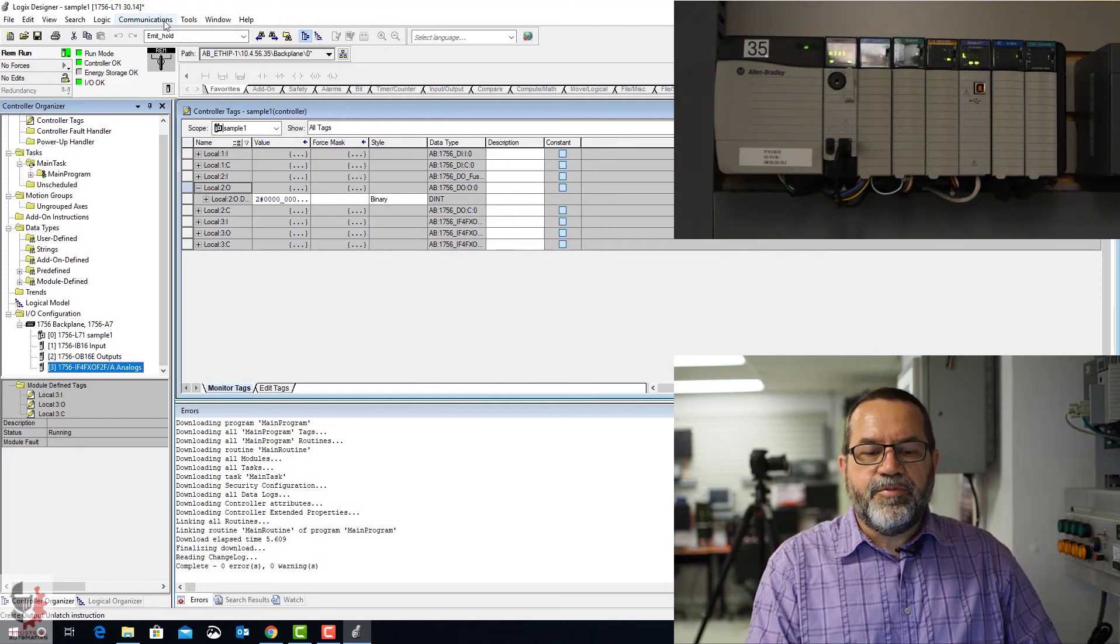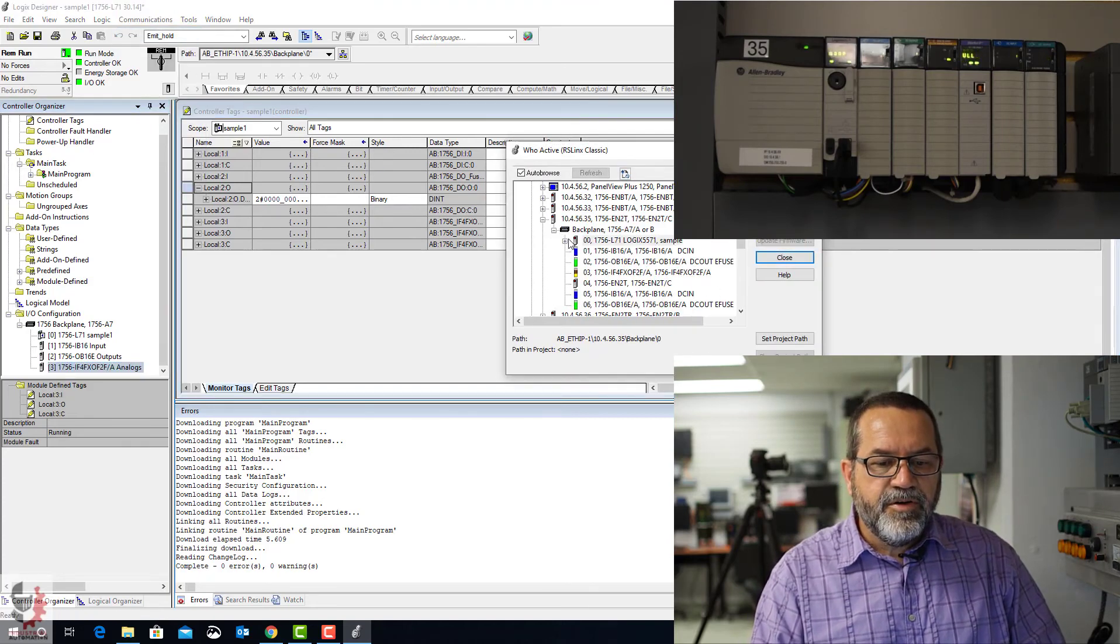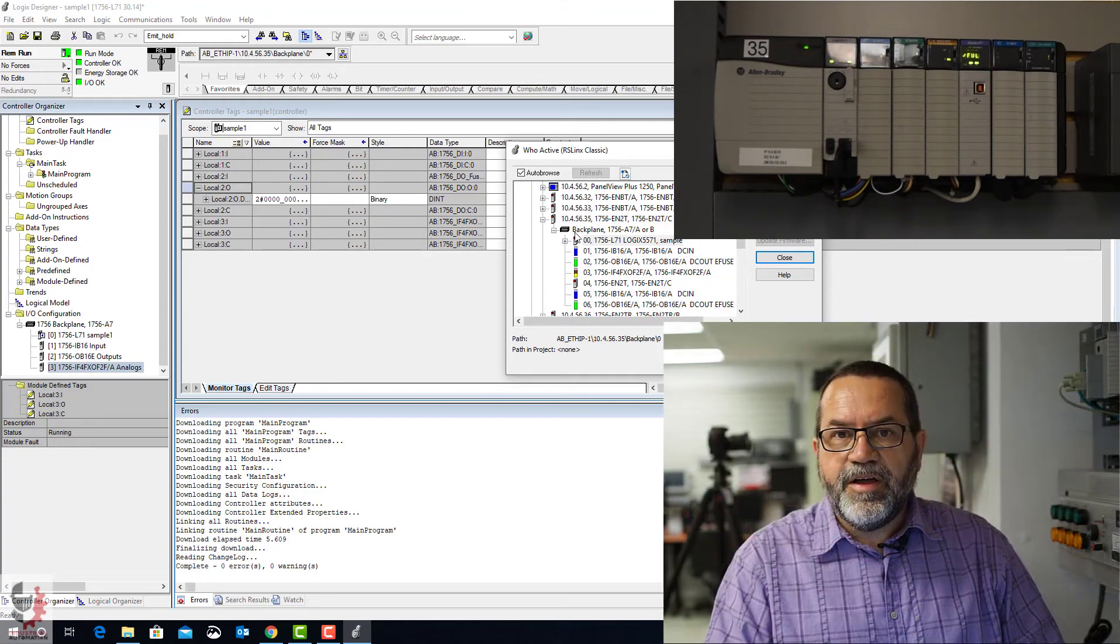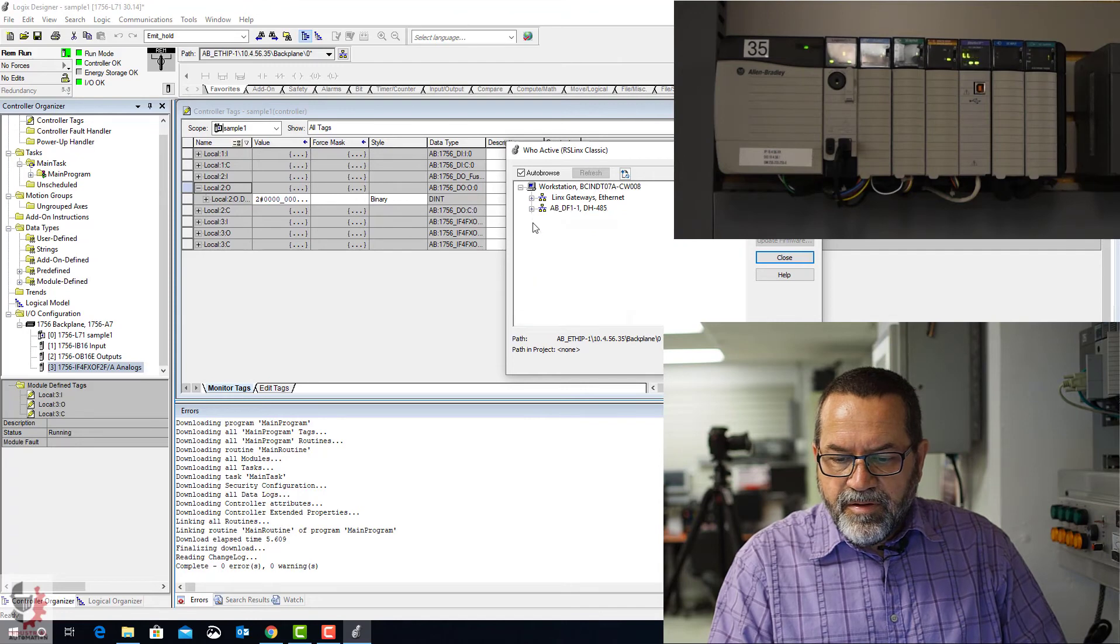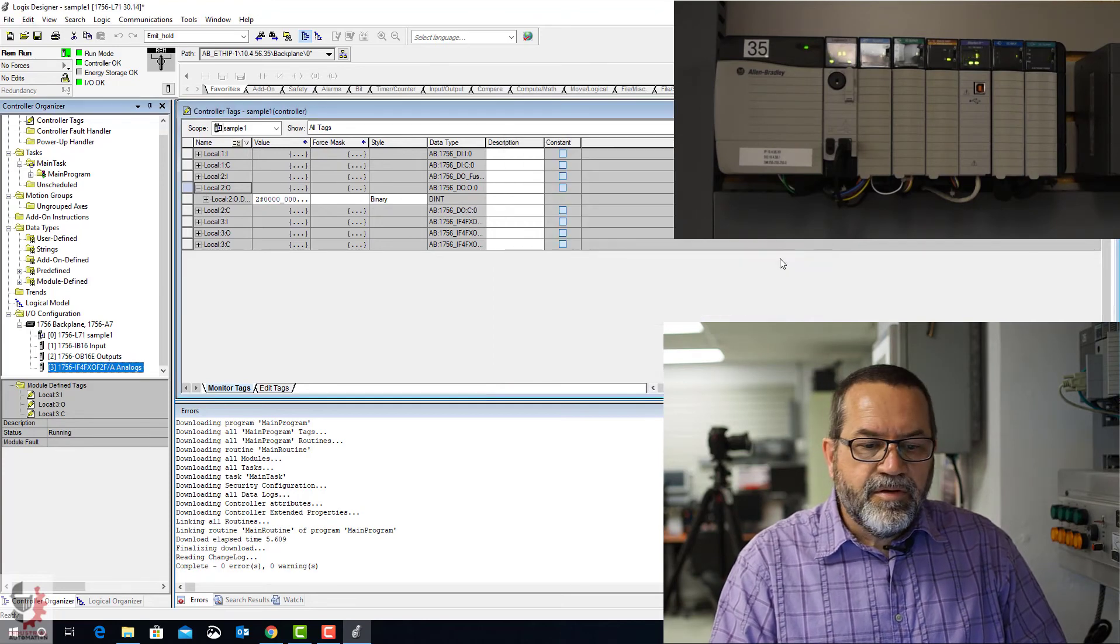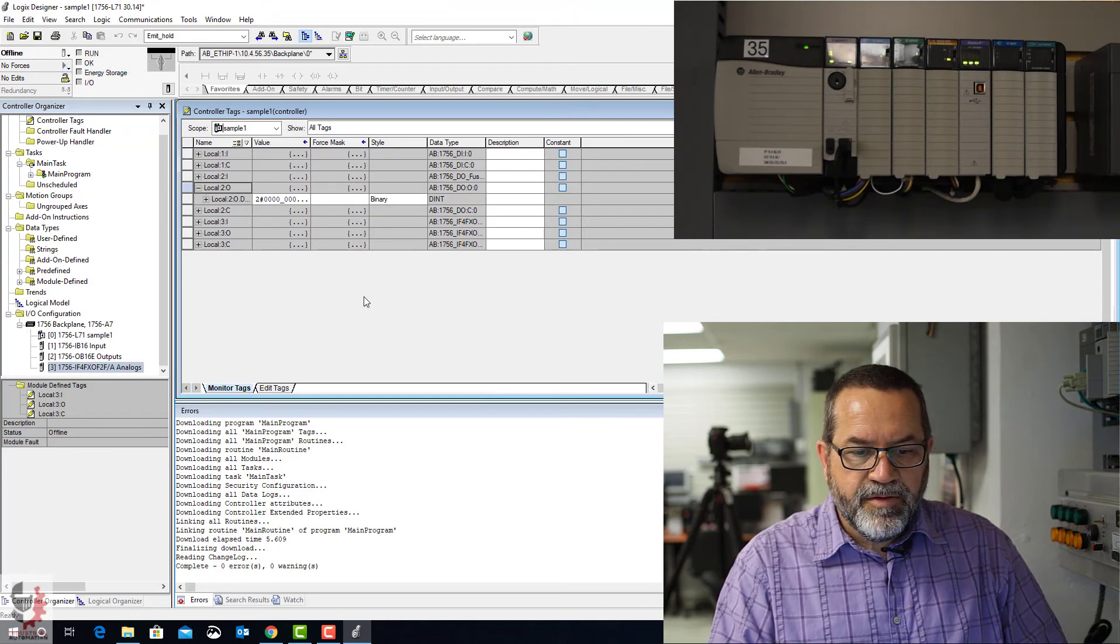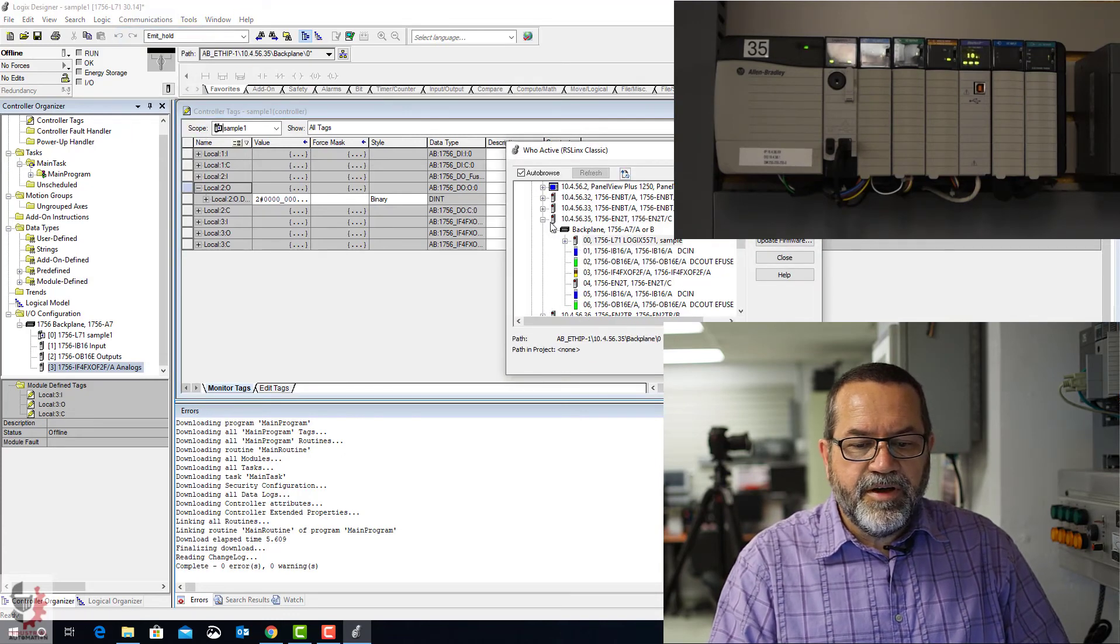All right, let's go over the steps real quick again. First thing is, I have to talk to my PLC. So I go to communication, who active. I need to know where that Ethernet card is. So I need the IP address. And if I want to switch controllers... Let's see. I'll go to... Sorry. First, I'm going to go offline.